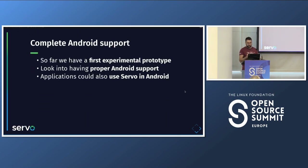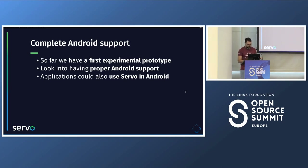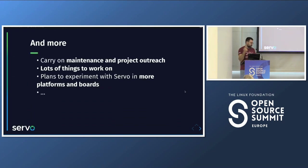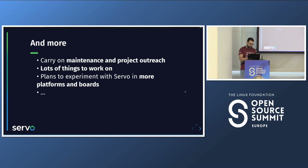We explored Android support this year but want to complete it next year — having a proper Android support and allowing Android applications to use Servo as a WebView. There are many other things to do in this huge project, and any contributor is welcome. We want to carry on with project maintenance and outreach so people know it's alive, and experiment with Servo on more platforms and boards.